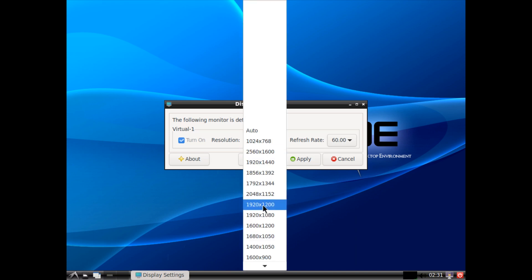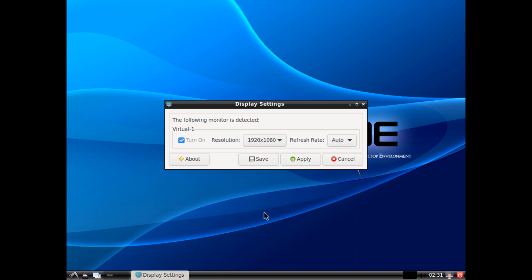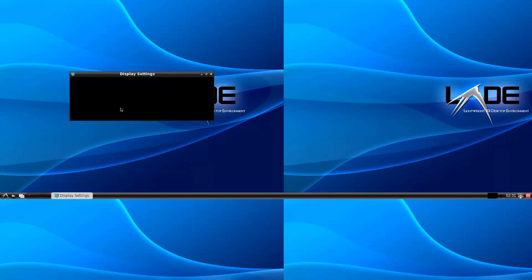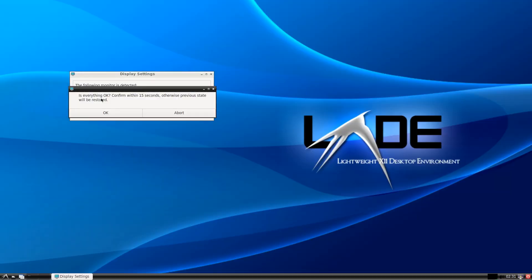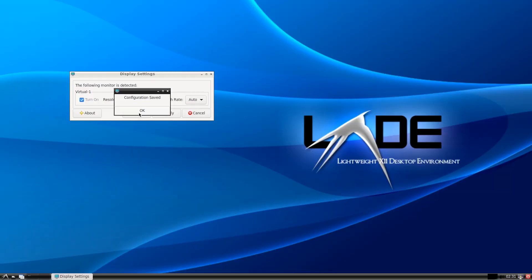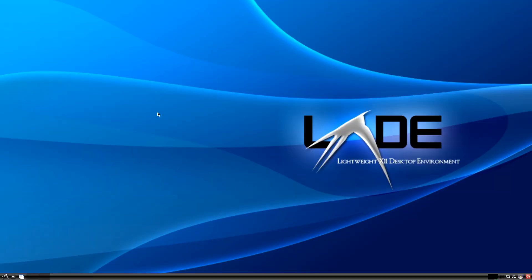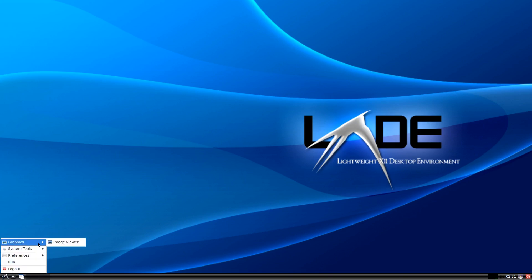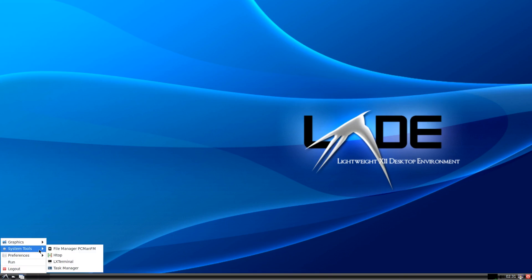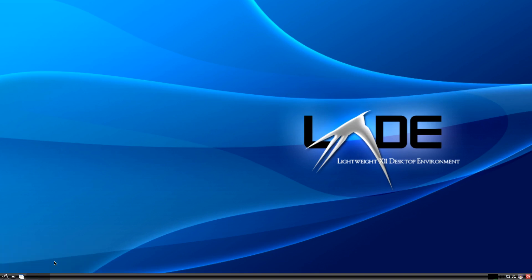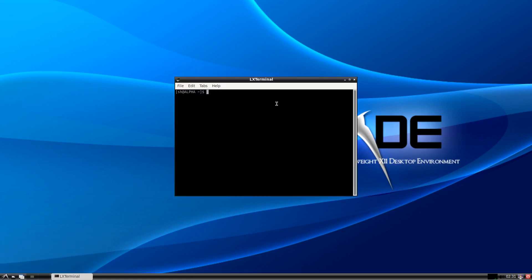Let's fix the resolution. In monitor settings, I'll set 1920x1080, apply, and save. Now let's launch the terminal.